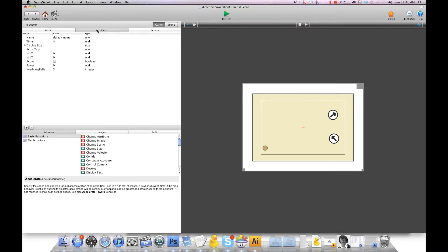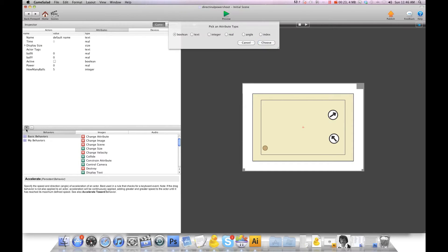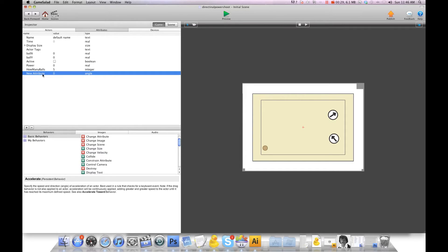First thing you need to do is go into attributes and create a new attribute. We're going to choose angle because we want to go in a direction, and we're going to call this 'direction'.